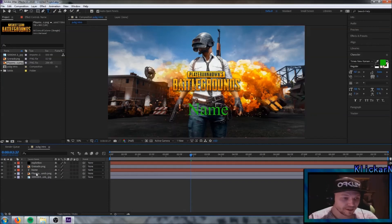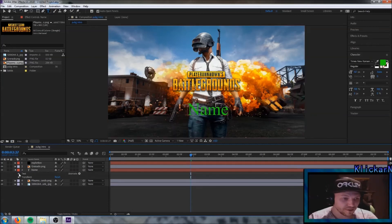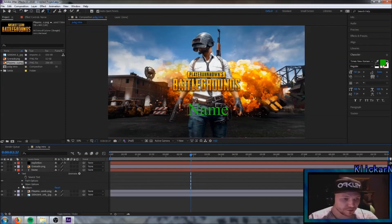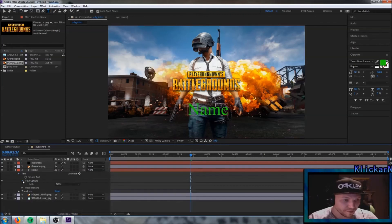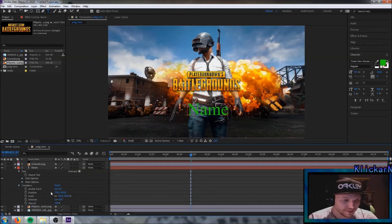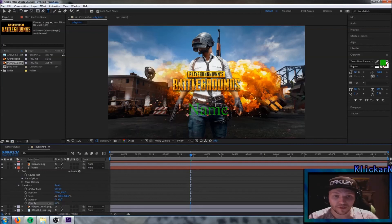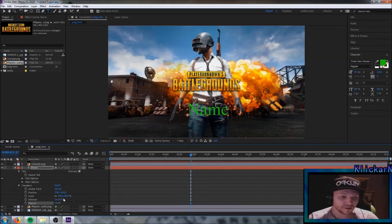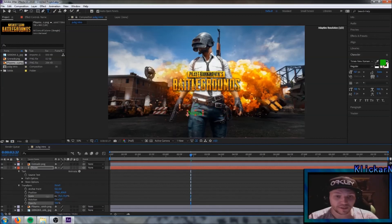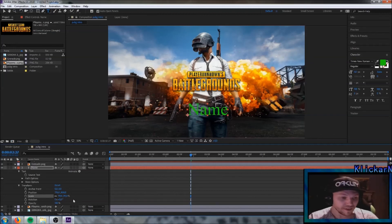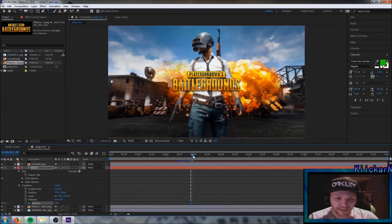If you want the name to come in as well, you can do it two ways: use opacity to fade it in, or do it the same way as the logo to have it pop up. I'll choose to fade it in. Click the stopwatch as always, drag opacity down to zero, drag a little further along the timeline, and hit 100%.